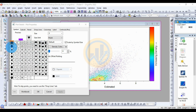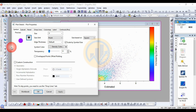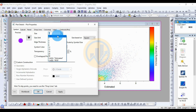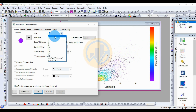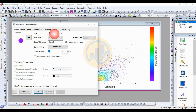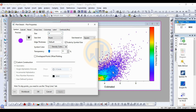Select the oval shape. The size is initially set to zero — change it to three, then click Apply. The size appears very small, so change it to four and click Apply again.